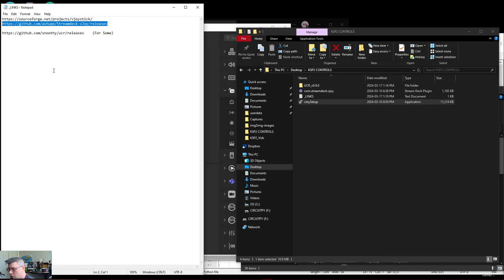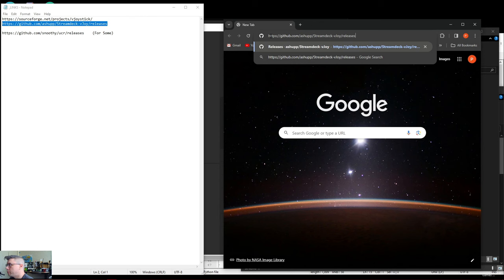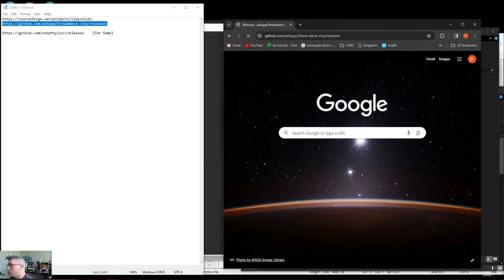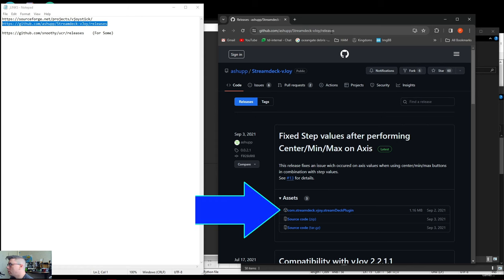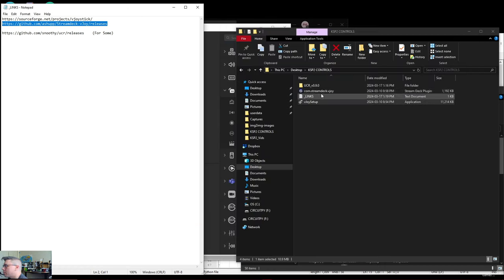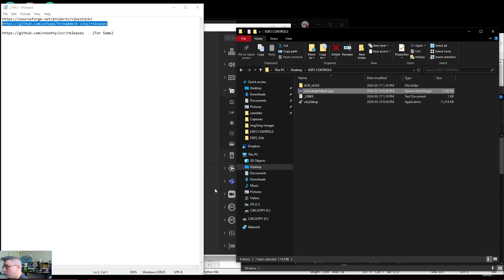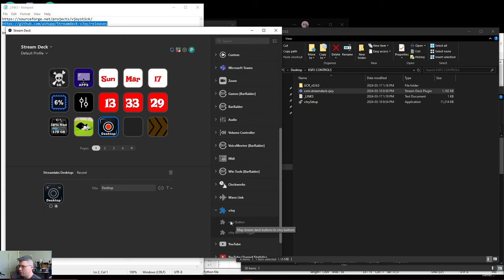This is where those permissions come in because it does modify some of your system info. With our V-Joy joystick all set up, let's get our Stream Deck plugin so we can control it. In the release section there is a V-Joy plugin — just click and download that. When you run it, it will pop up and launch into your Stream Deck. You should see the V-Joy tools: both a V-Joy button and a V-Joy toggle.